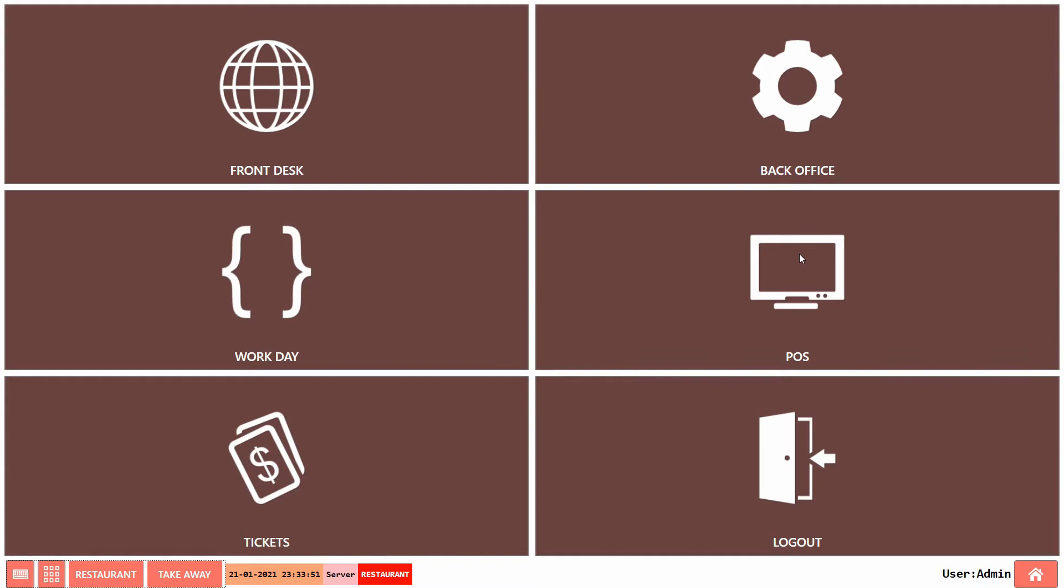This can be done using the number generator section. This series can be used to identify the type of order. For example, the dine-in order or takeaway order can be classified using the prefix or suffix of the ticket number.